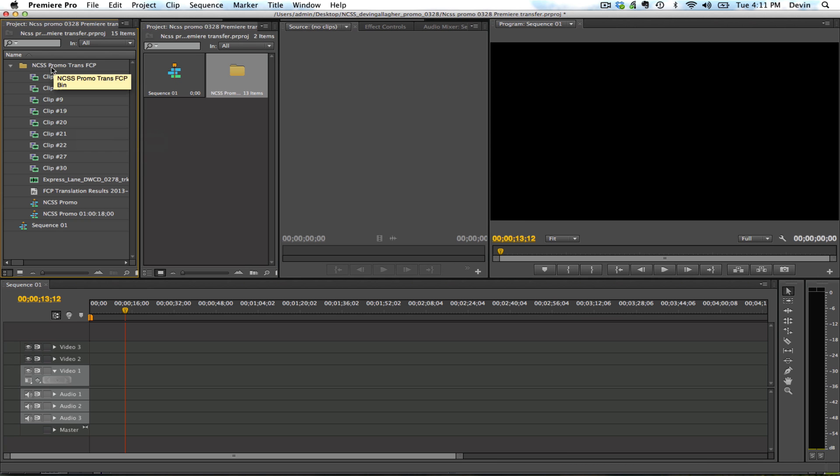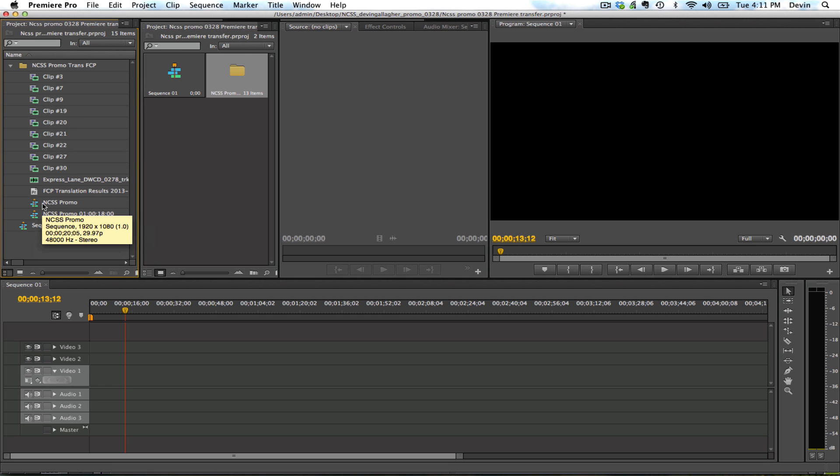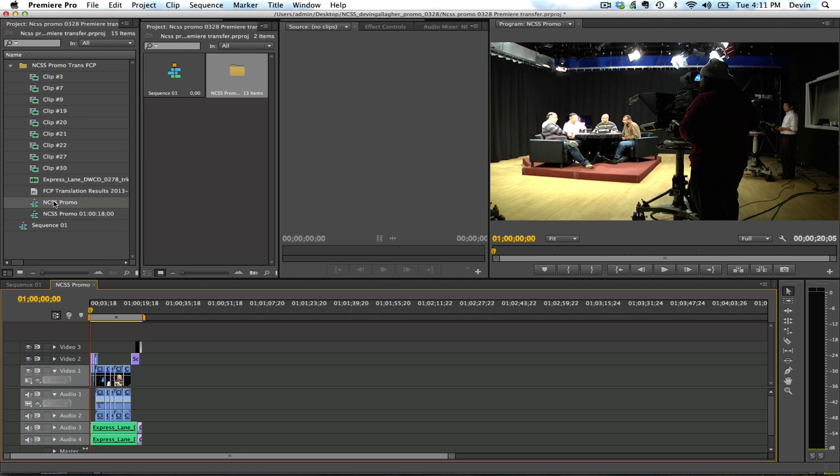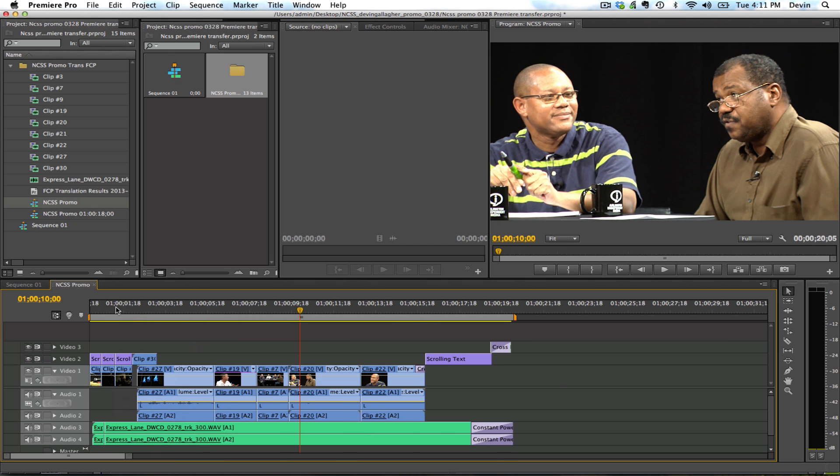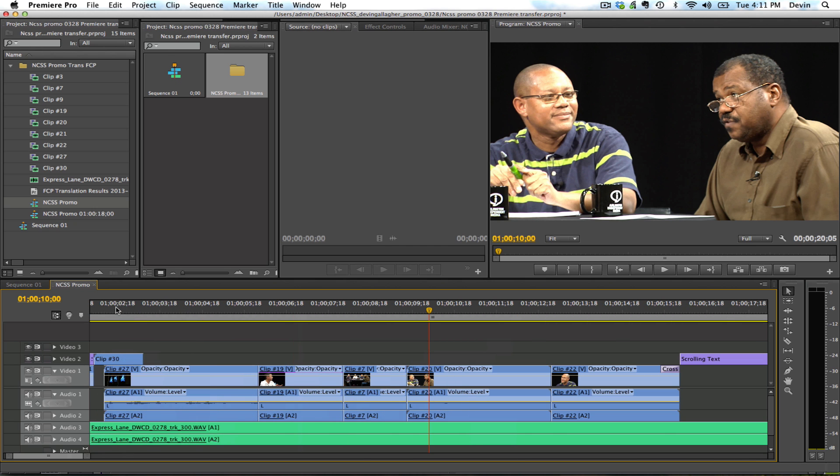So when I open this up, here's my bin with the FCP project file. And what I can do is double click on the sequence and zoom into it.